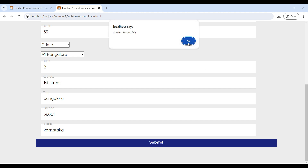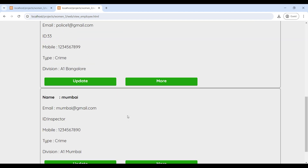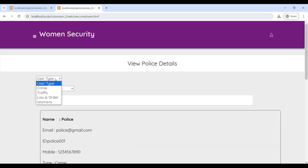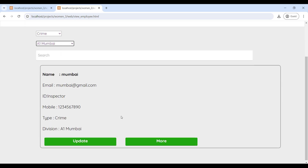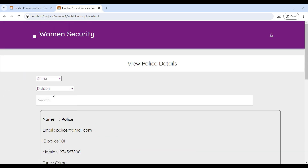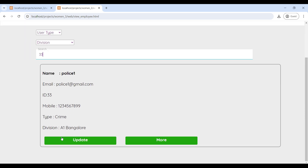Then click on Submit — now the police officer is created successfully. After creating the police officer details, you can view the police details on this page. You can search by type and division to see officer information, and also search for any individual officer detail. The admin can update and view more details on this page.